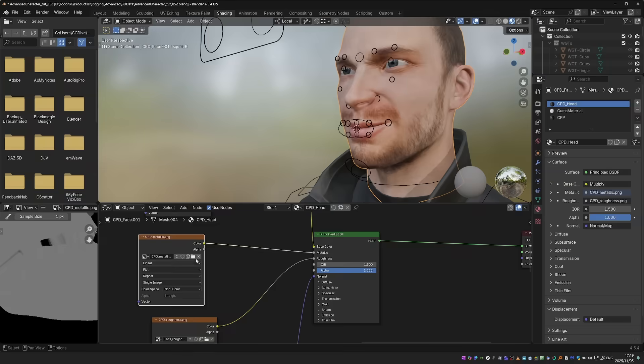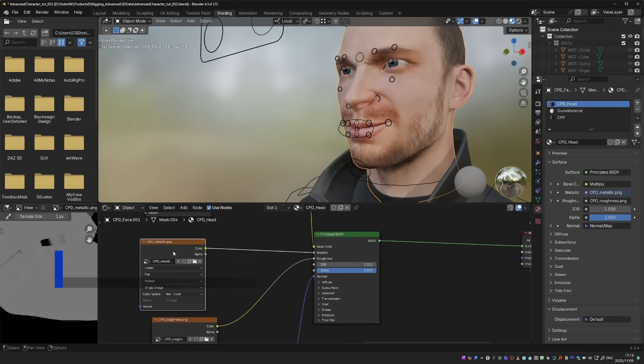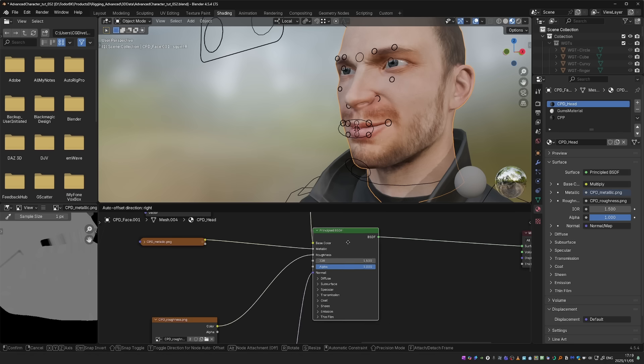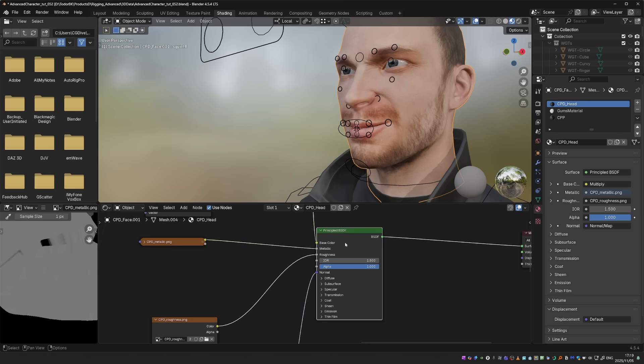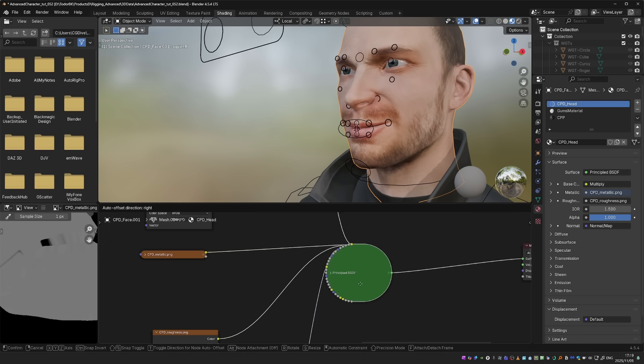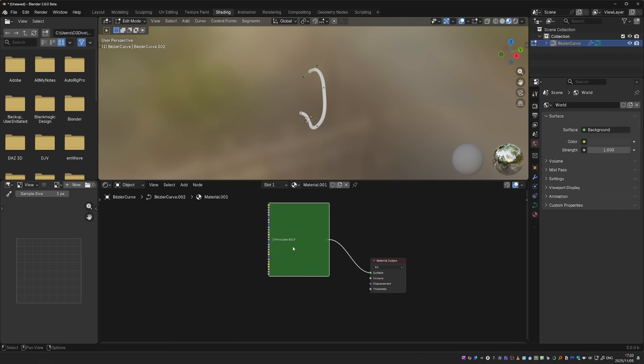Until Blender 4, selecting a shading node or a geometry nodes node and pressing H would collapse it, making it take less space. The problem was with modifier nodes. They would turn into this weird oval shape. But now in Blender 5, they keep their rectangular shape. This is much easier to work with.